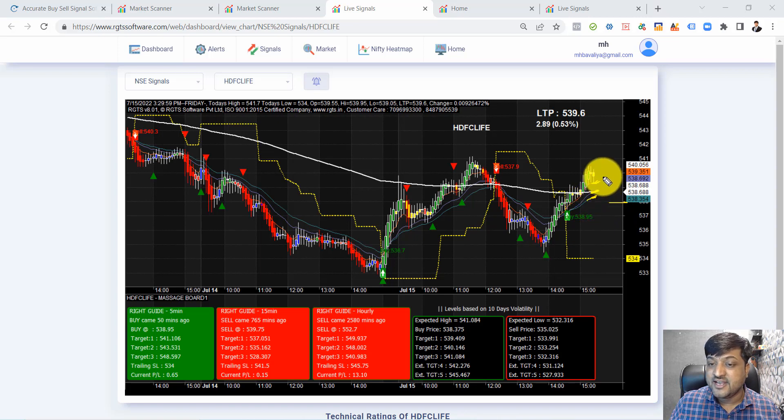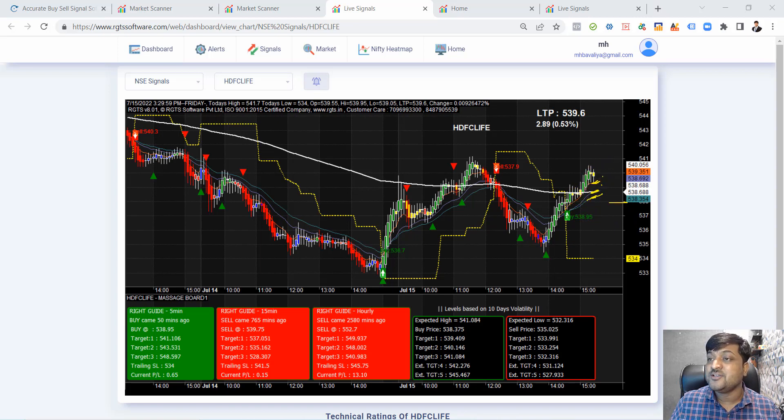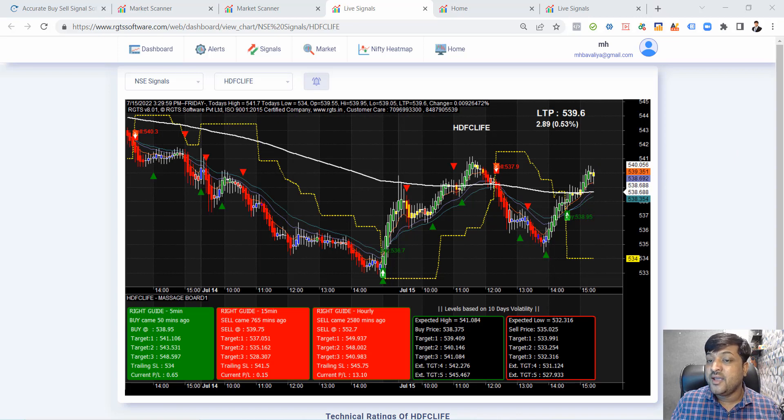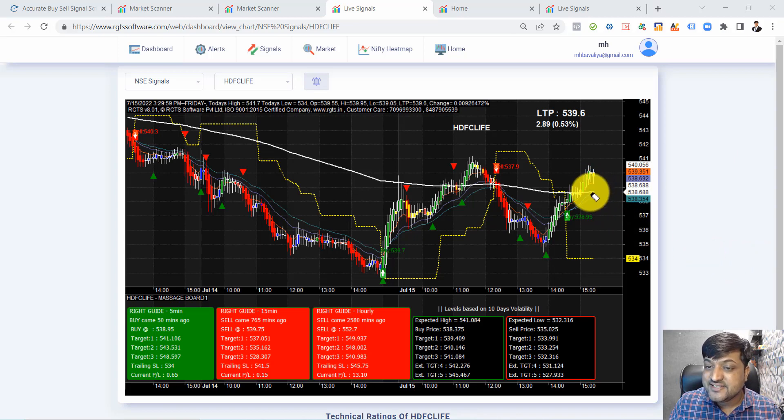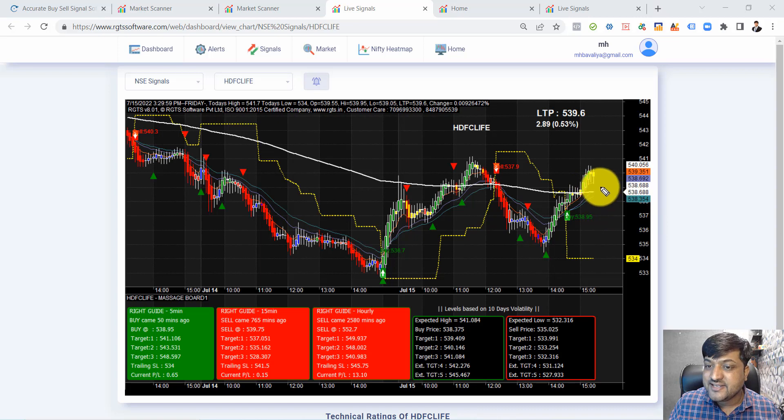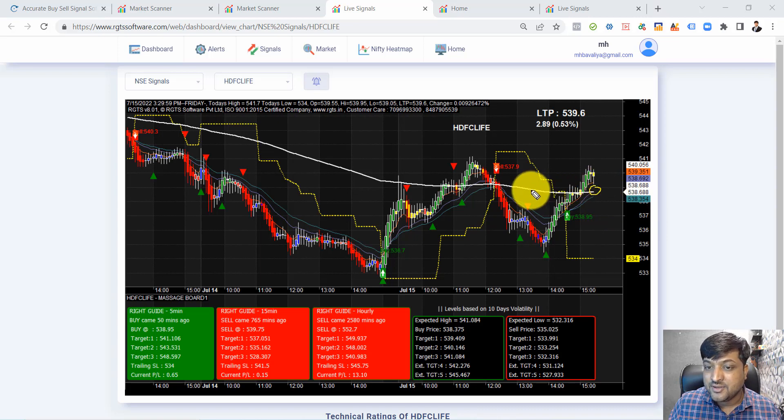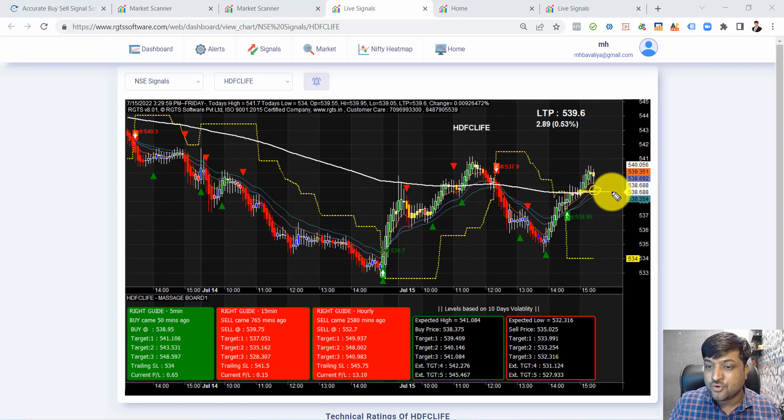We get the alert when there's a crossover. The 200 EMA is crossing from below to above, and the 20 is crossing below to above. This is a good combination for a buy signal.